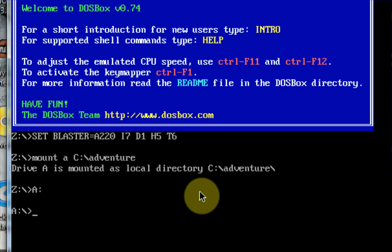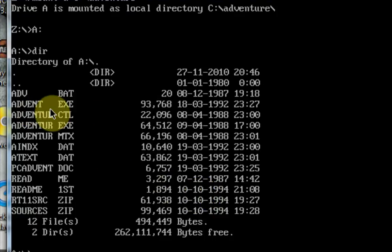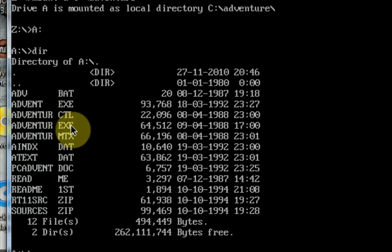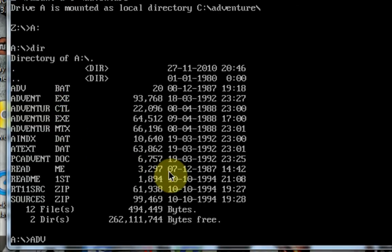And now we are in drive A, and then we want to type in DIR. And now we can see what executables are in this file that we can run. Now, there's advent.exe and adventure.exe. So I'm going to go ahead and run advent. All you need to do is type advent. You don't even need to type .exe. Just type advent. Press Enter.